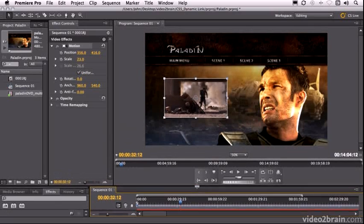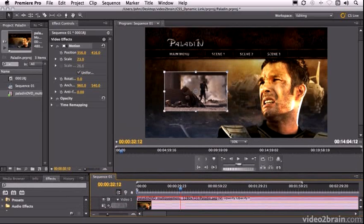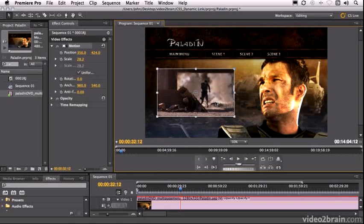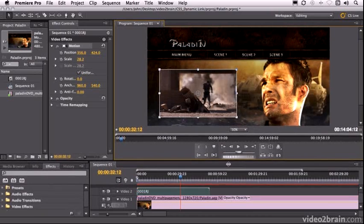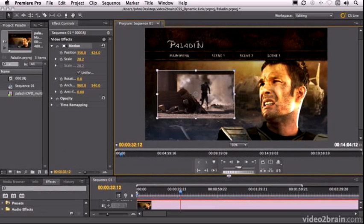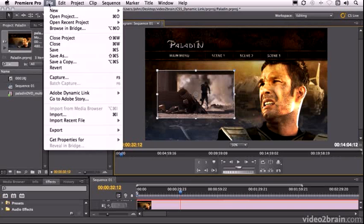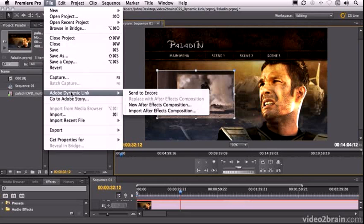Okay, so there it is there. Let's just make this a little bit bigger. And there's our lovely video effect in the background. Alright, now how do we take this across to Encore? That's pretty easy. All we do is go to the file menu and choose, once again, Adobe Dynamic Link. Send to Encore.